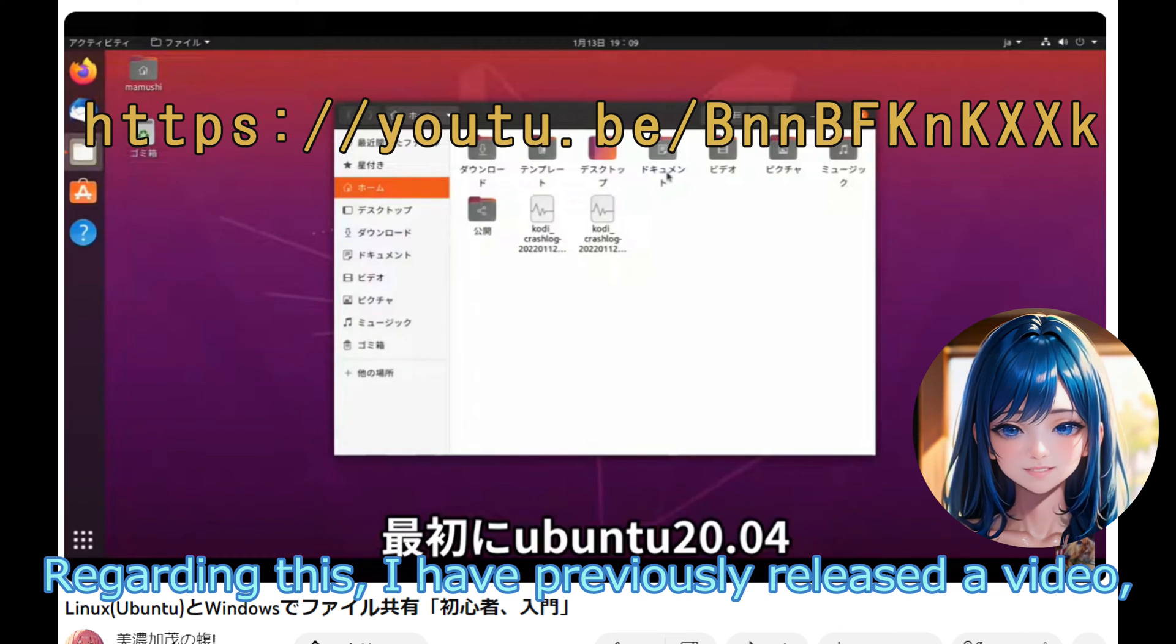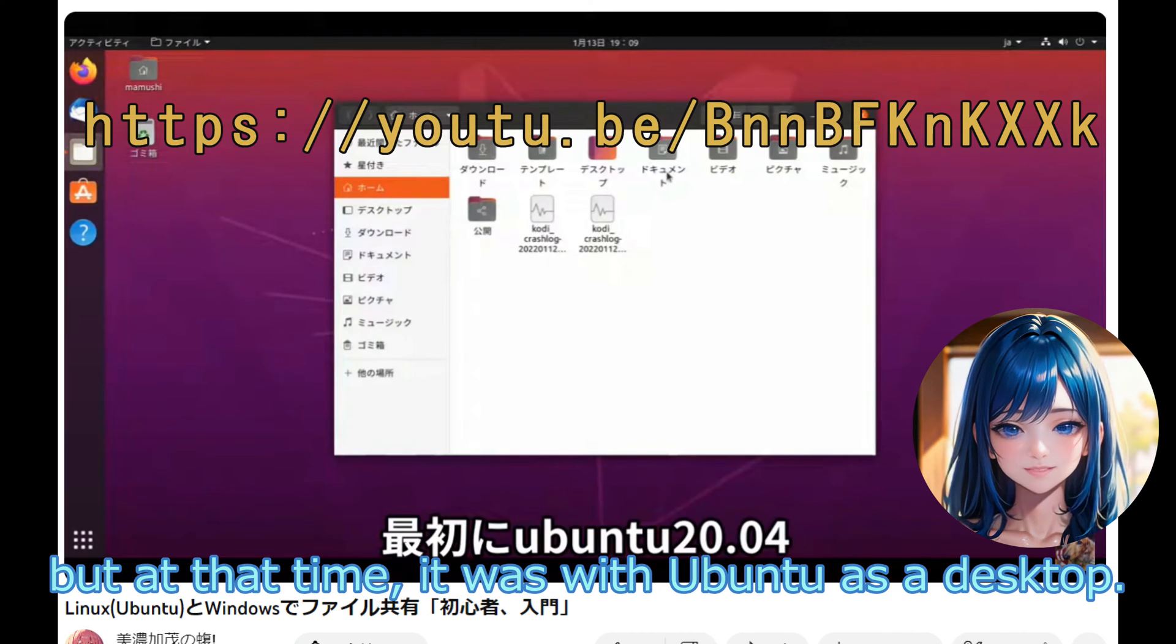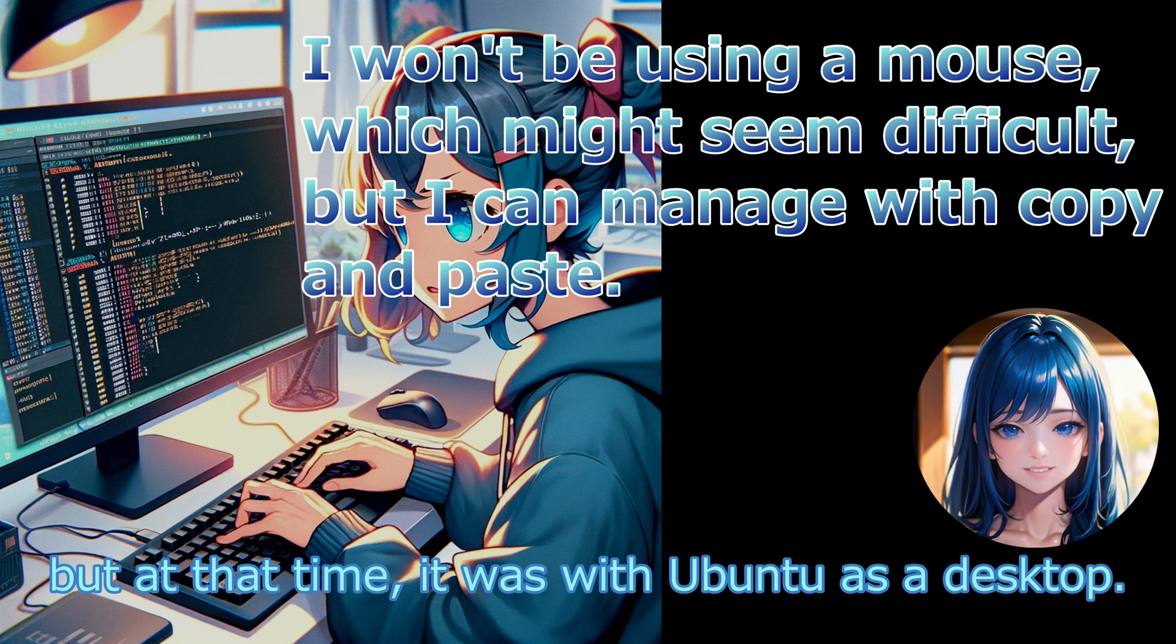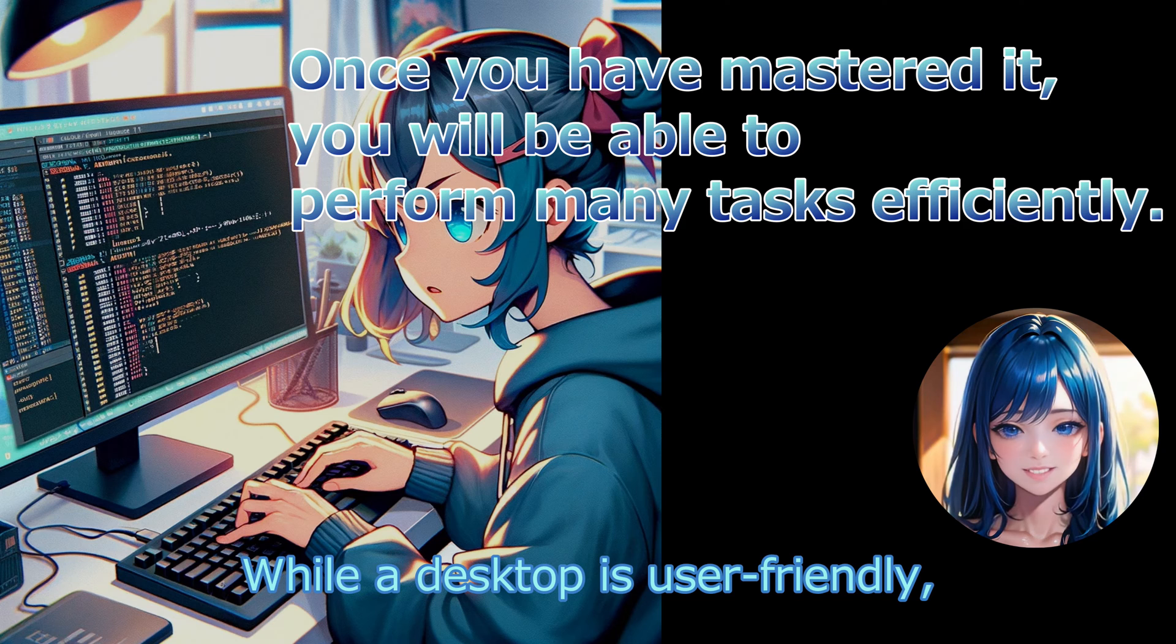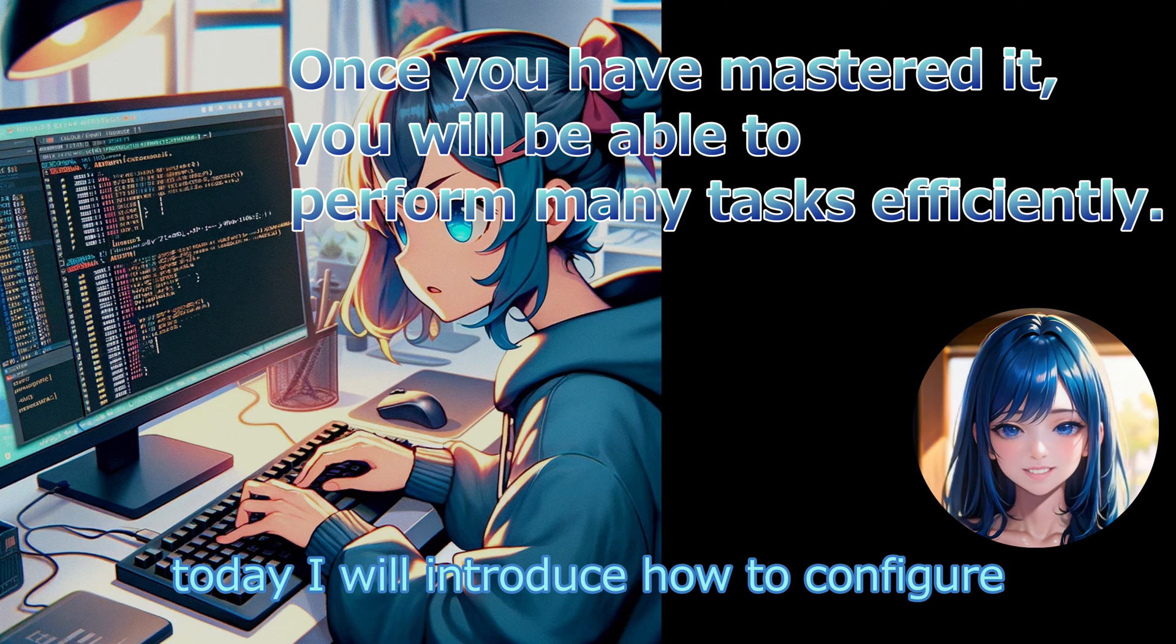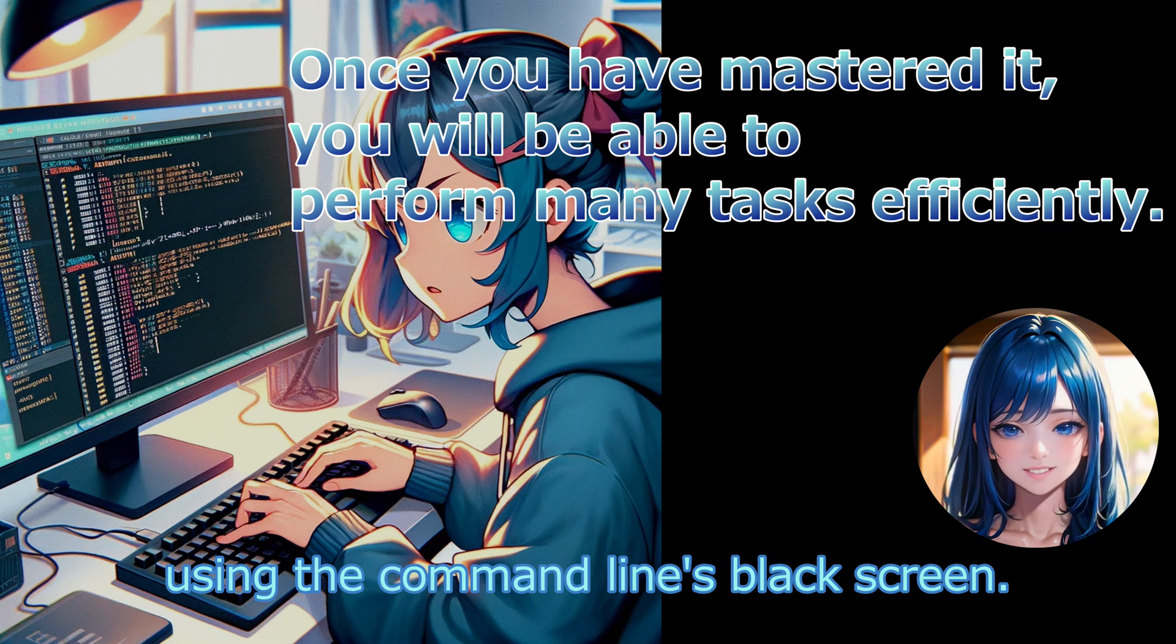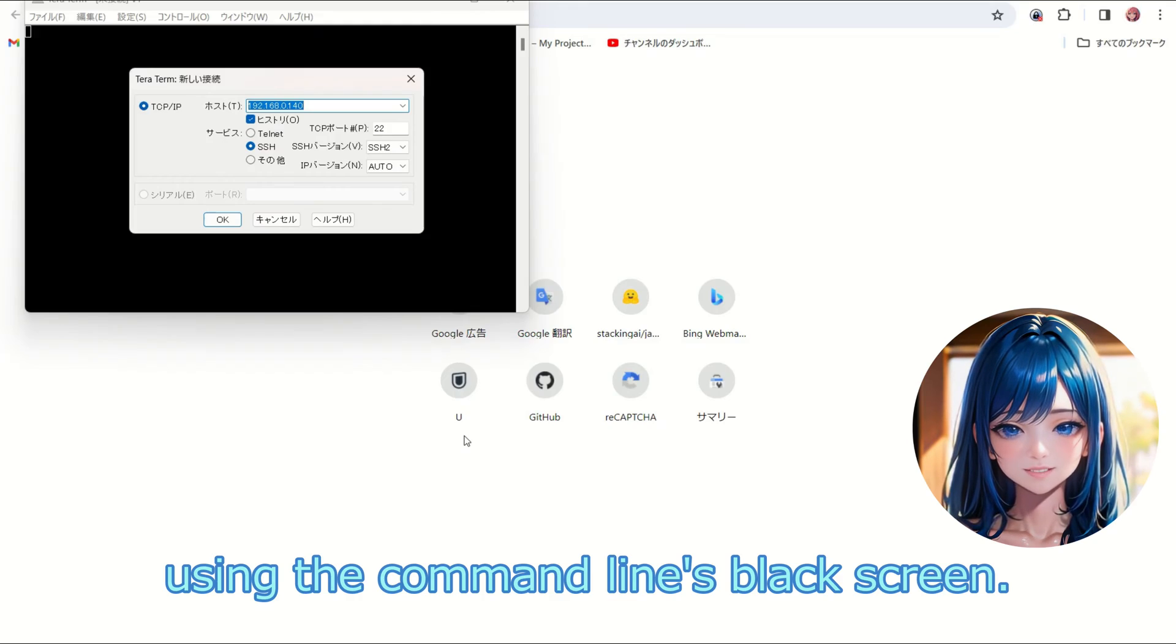Regarding this, I have previously released a video, but at that time it was with Ubuntu as a desktop. While a desktop is user-friendly, today I will introduce how to configure using the command line's black screen.